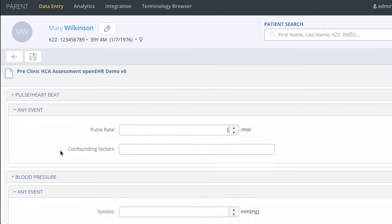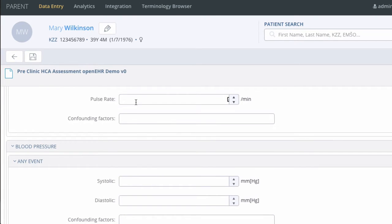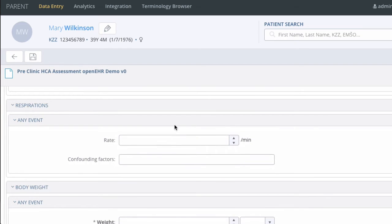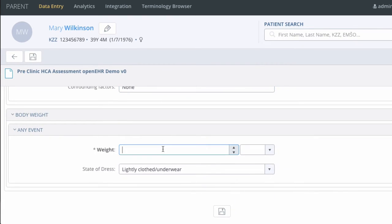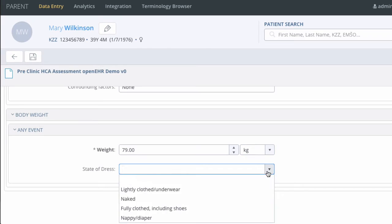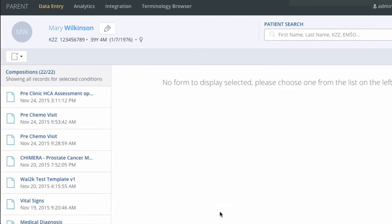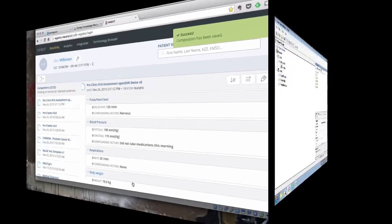I am going to enter some data now. Save it and that's it.